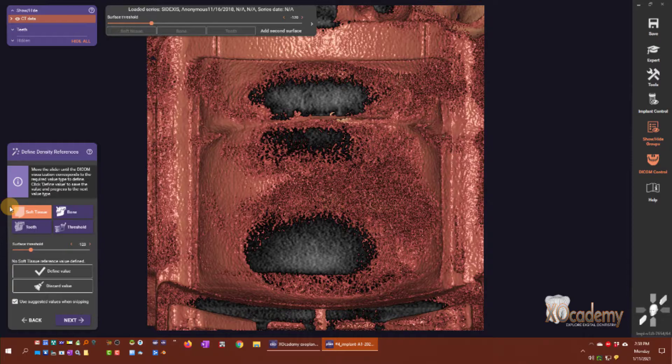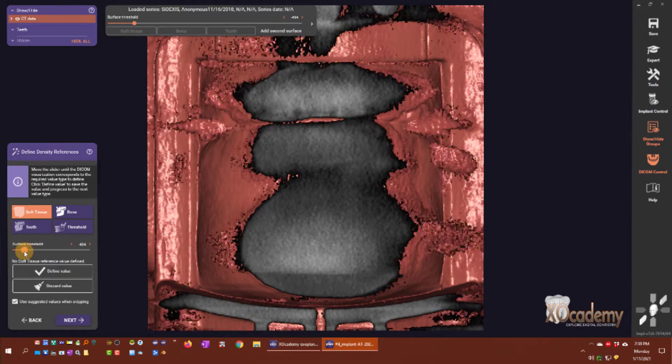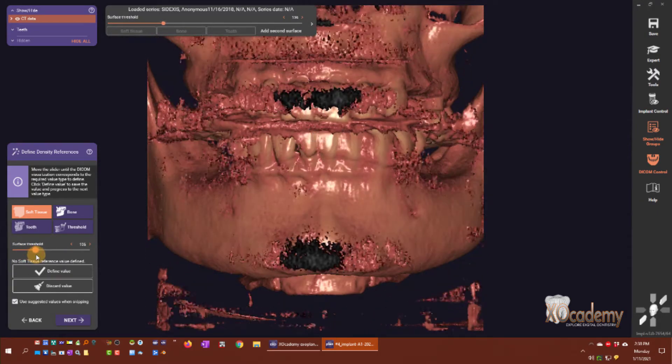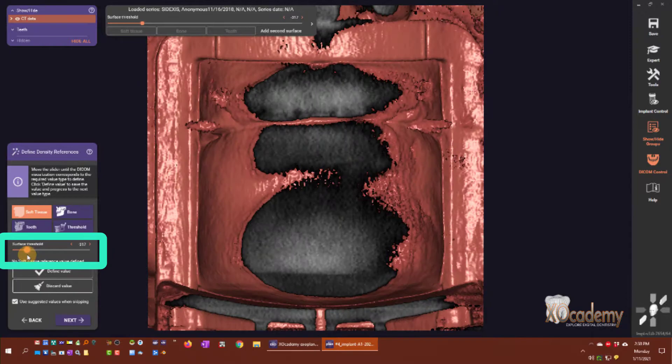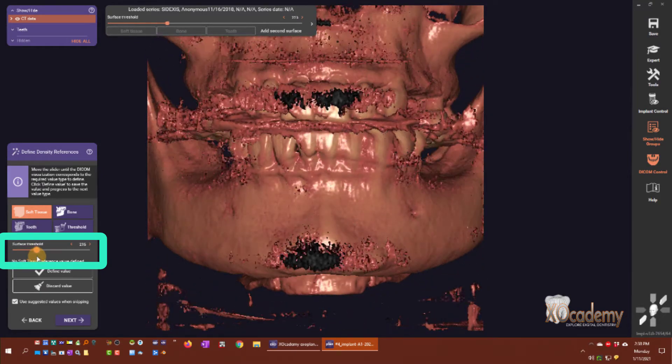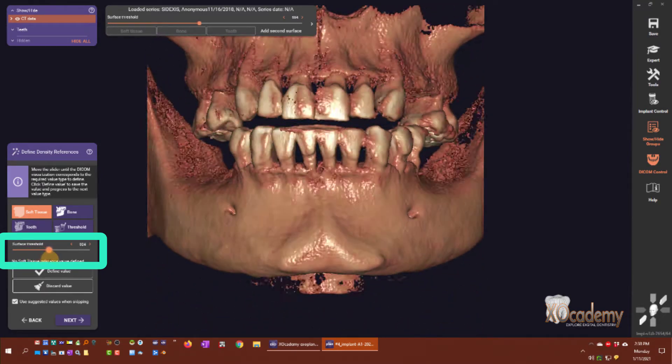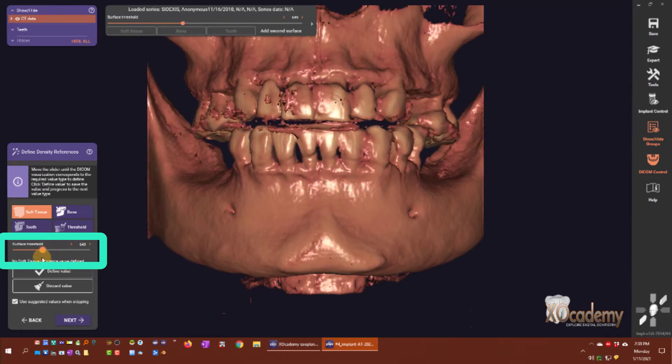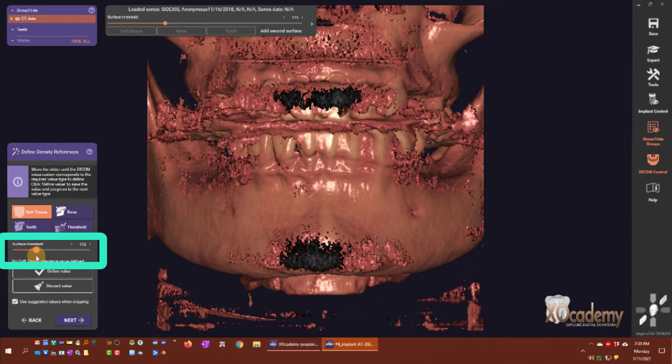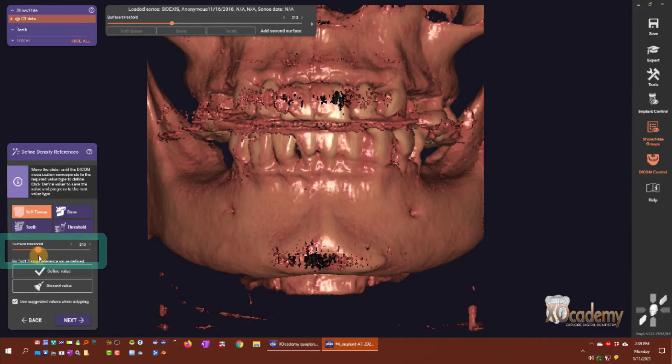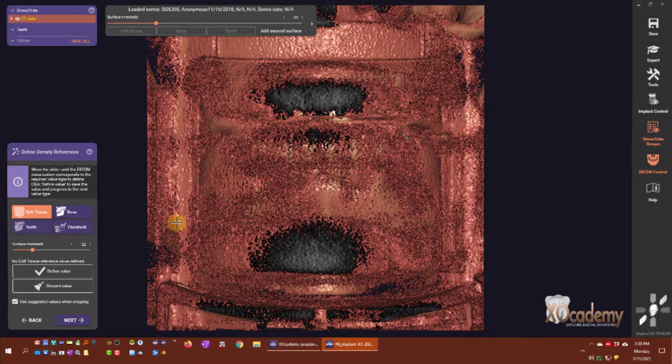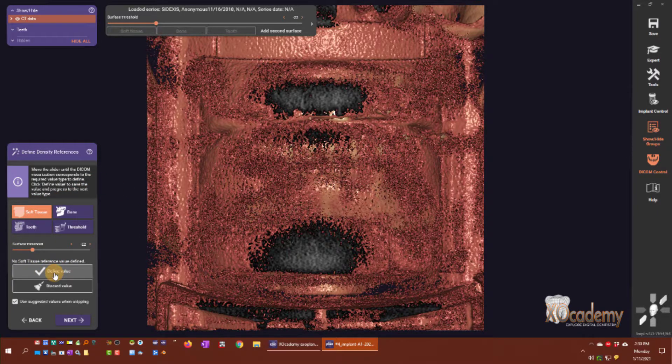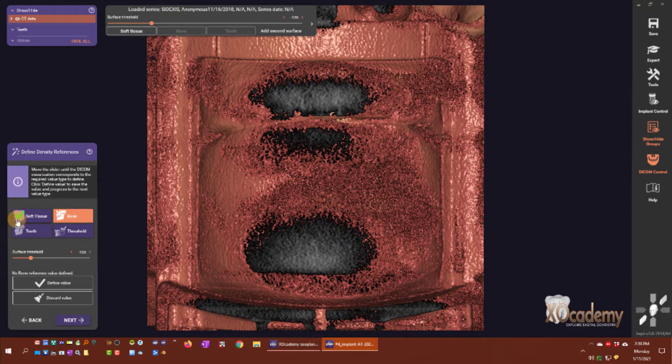With our surface threshold slider bar here, you can see how we can allow certain radio density to show through and eliminate. Once I start to see soft tissue here, I'm going to say that is the soft tissue and click define value. I have a green checkbox next to soft tissue.